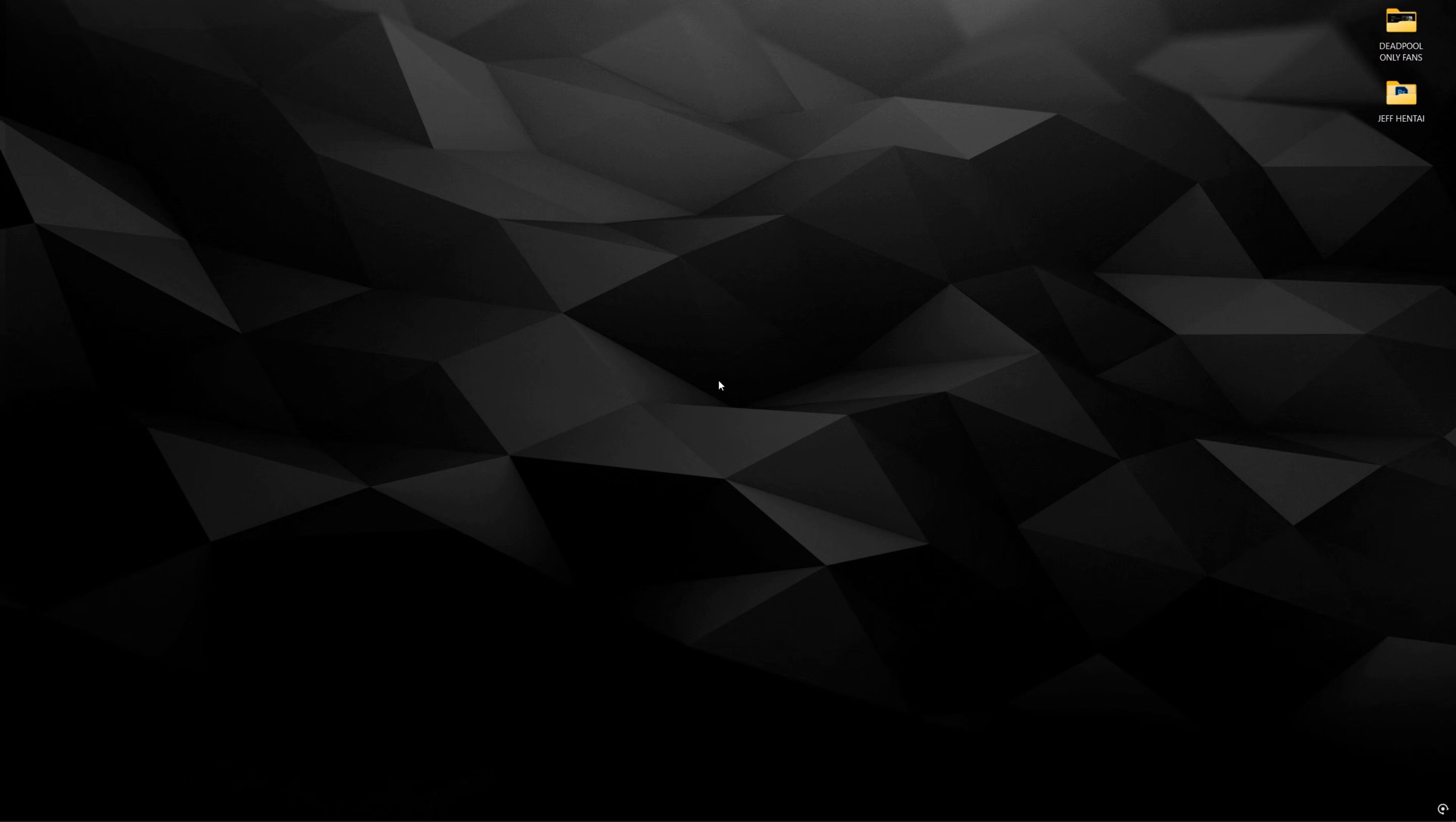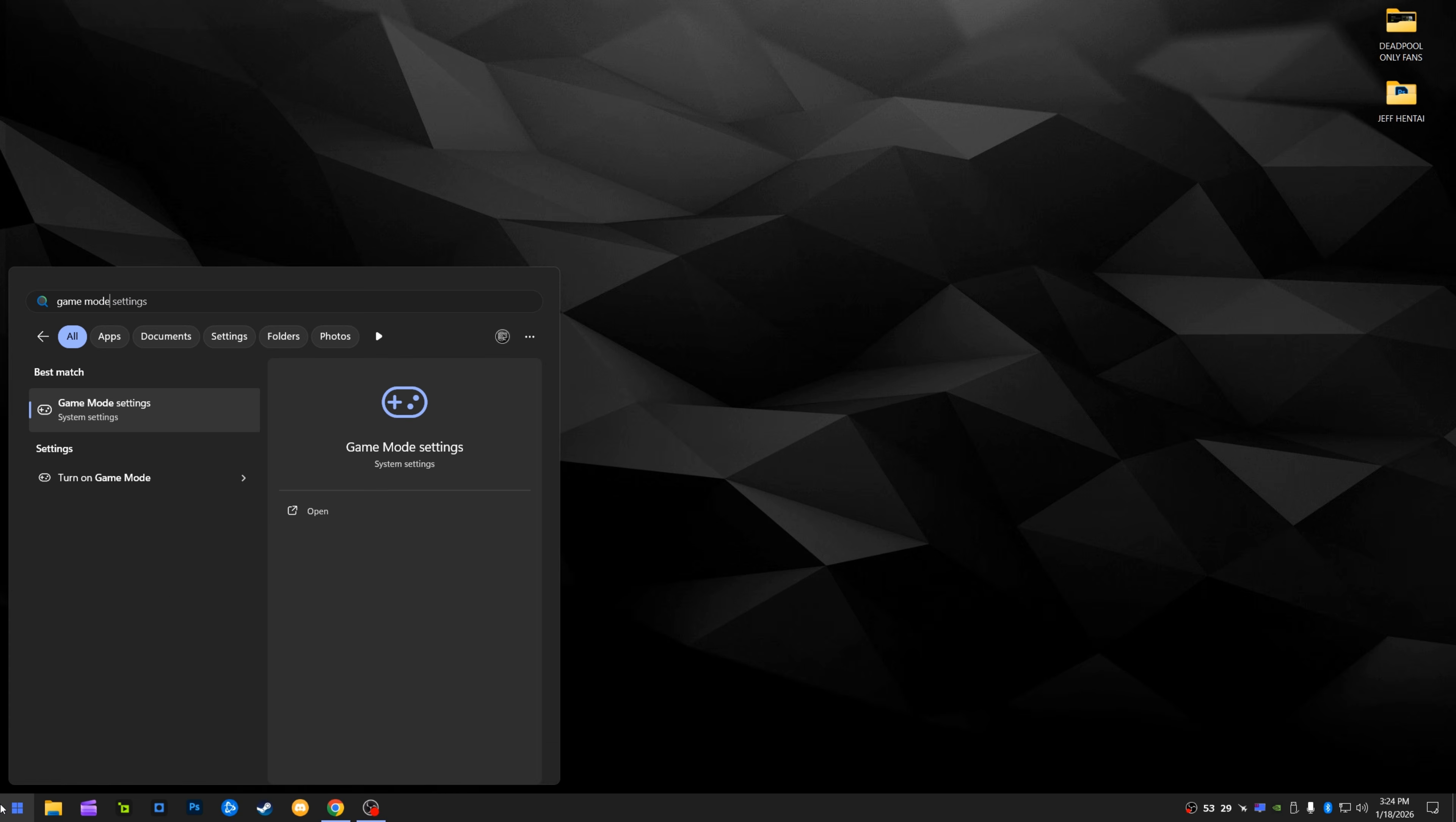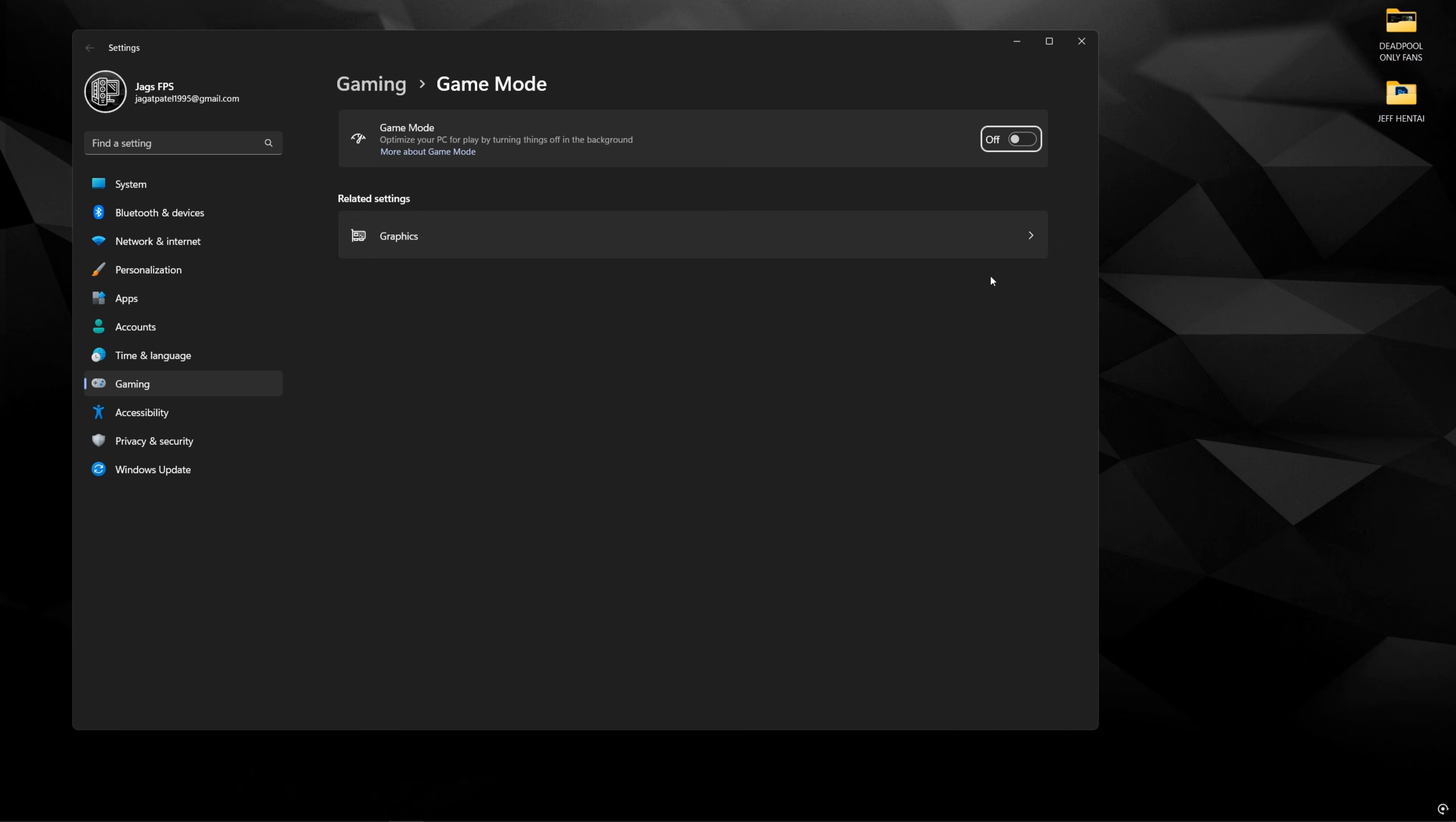All right, so before we get into the game, we're going to do some basic Windows tweaks just to make sure everything's set. So the first thing we're going to do is come over to the search bar and type in game mode. Make sure that game mode is enabled.